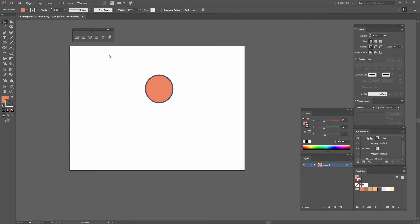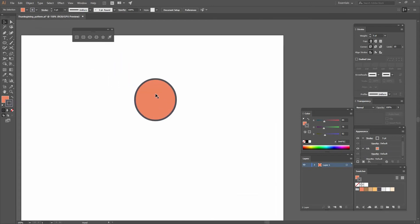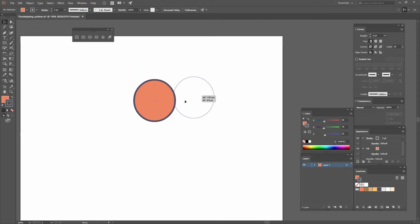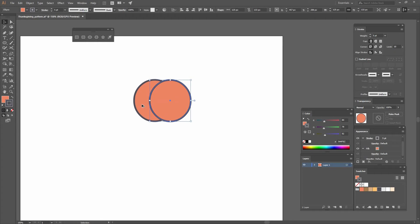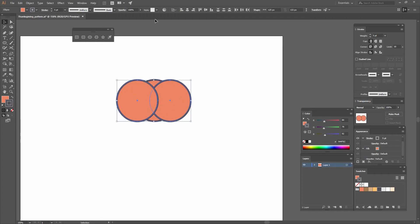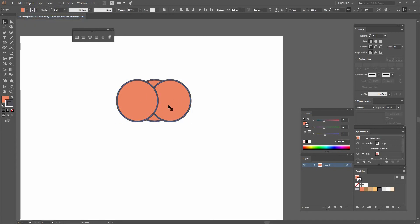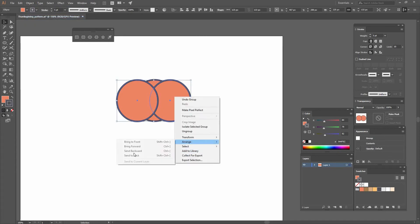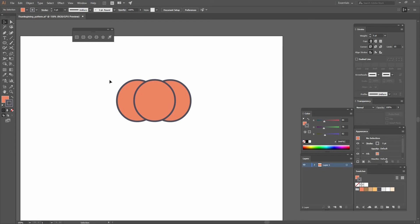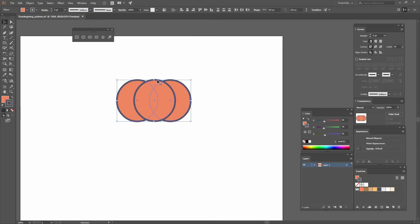Now I'm going to zoom in by pressing Ctrl+Plus, select the ellipse and press Alt and Shift while dragging to create a copy. I'll move it around and do the same on the other side. I'm going to select both of them and go to Object, Group or press Ctrl+G. Then right-click, Arrange, Send to Back. I'll select everything, click again on that first circle — you can see it gets a thicker outline indicating it's now the key object — and align it horizontally.